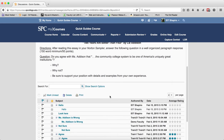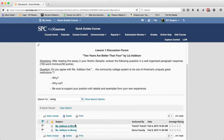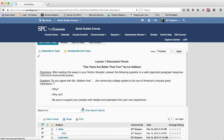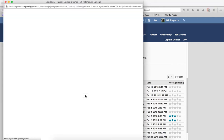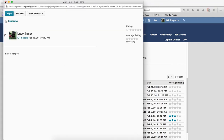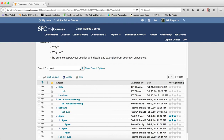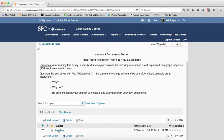The search box allows you to search for terms found in the subject or within the body of a post. For example, typing a word and clicking the search icon returns results matching that term in either the subject or message body. Click clear search to exit the search results.